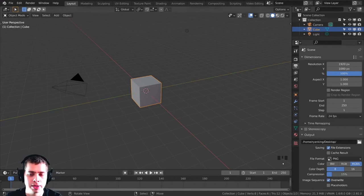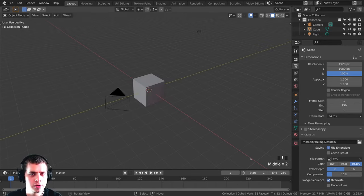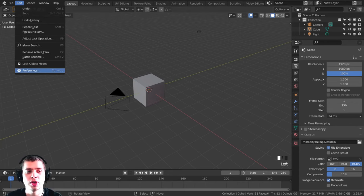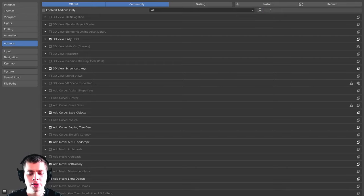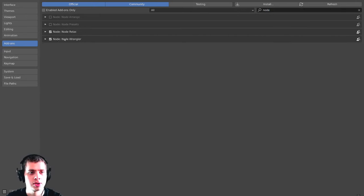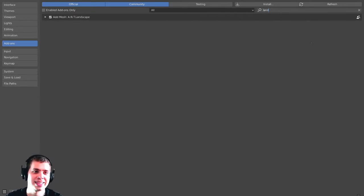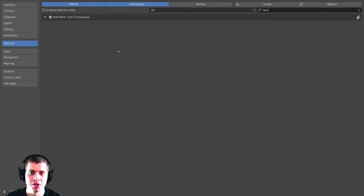If you want to see the buttons I'm pressing, my screencast keys are down in the corner. There are just a few Blender add-ons I'm going to turn on before we get started — go to Edit, then User Preferences, then the Add-ons tab. The first is the Node Wrangler add-on, which we'll use for compositing and shading with nodes. The second is the Landscape add-on — just type 'landscape' and you'll see 'Add Mesh: ANT Landscape', which lets you generate mountains and landscapes.